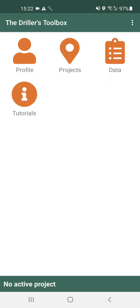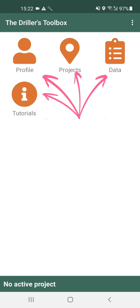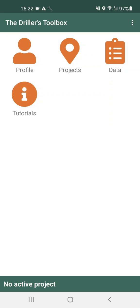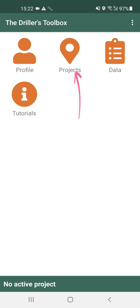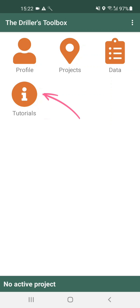This is the home screen. From here you can navigate into all the functions of the app. On the home screen you can click any orange icon to move into the corresponding section. There is a section for your profile, for projects, data entries and tutorials.